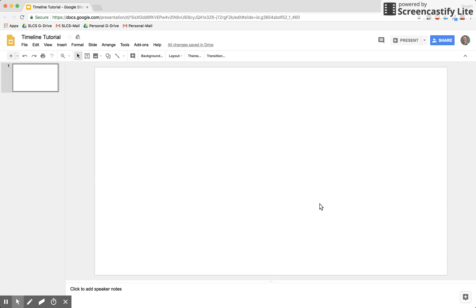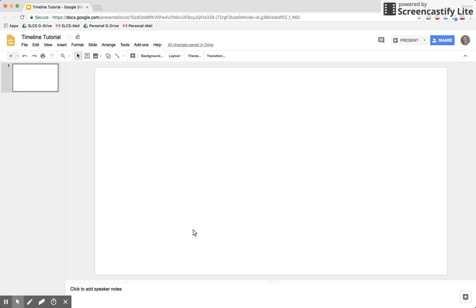We're going to start with a Google Slides presentation open. The slides come originally with a 16 by 9 widescreen, and that's not an easily accessible paper size. So if you're wanting to print out timelines, you might want to adjust the size of the slides.